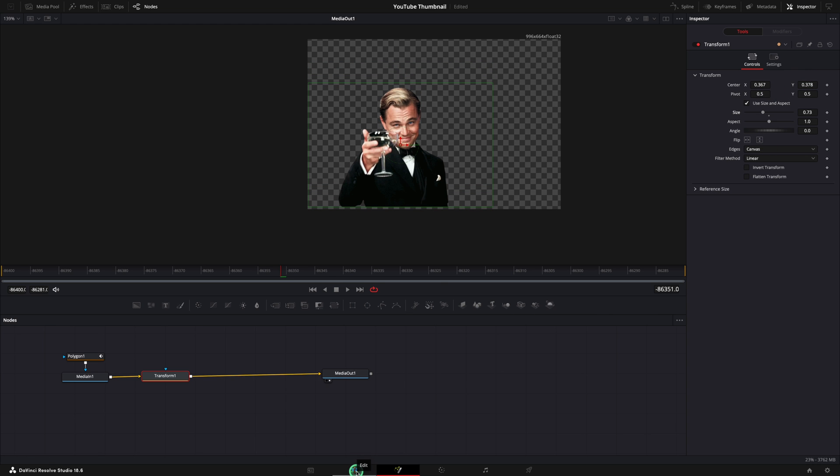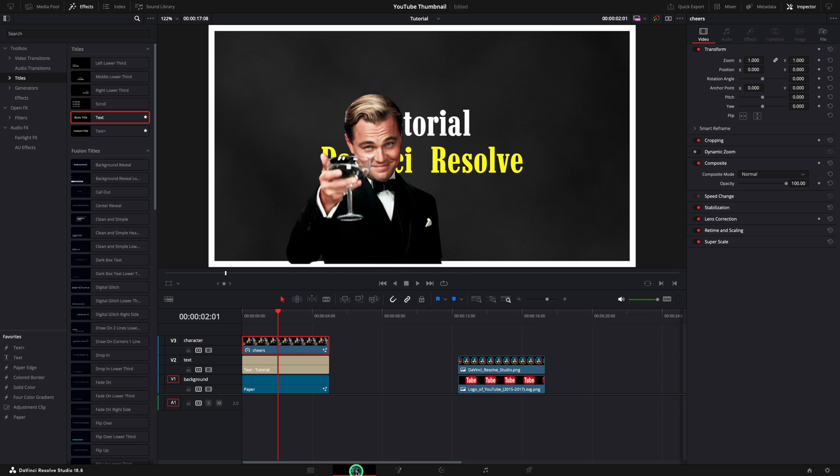In case you want to move it around, simply use the transform node. In here you can change the size and the position. You can check the overall look by moving back to the edit page.